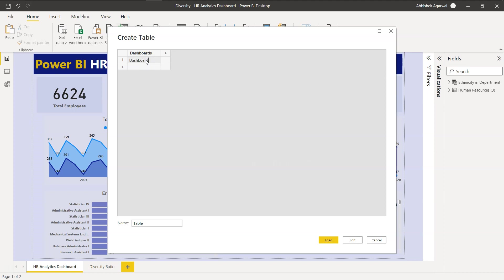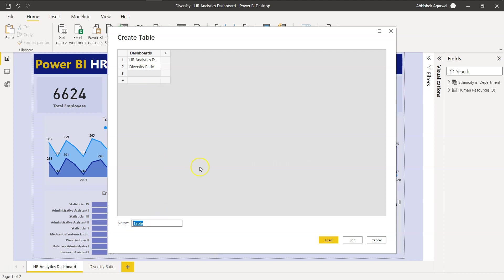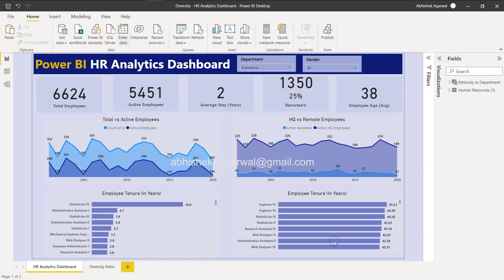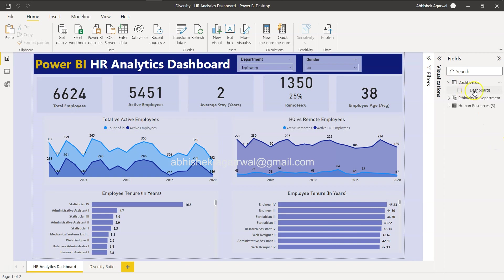We have first HR Analytics Dashboard. Just make sure that this name and the tab name is same - I'll enter Diversity Ratio. The name is same, otherwise you will find issues when you configure it in the front end. Name of the table is, let's say, the same: Dashboards. Let's click on Load and you will see a Dashboards table is present here where the dashboard field is present which contains the name of these two dashboards. So our first requirement is met - we are able to bring in the name of the pages into a field.